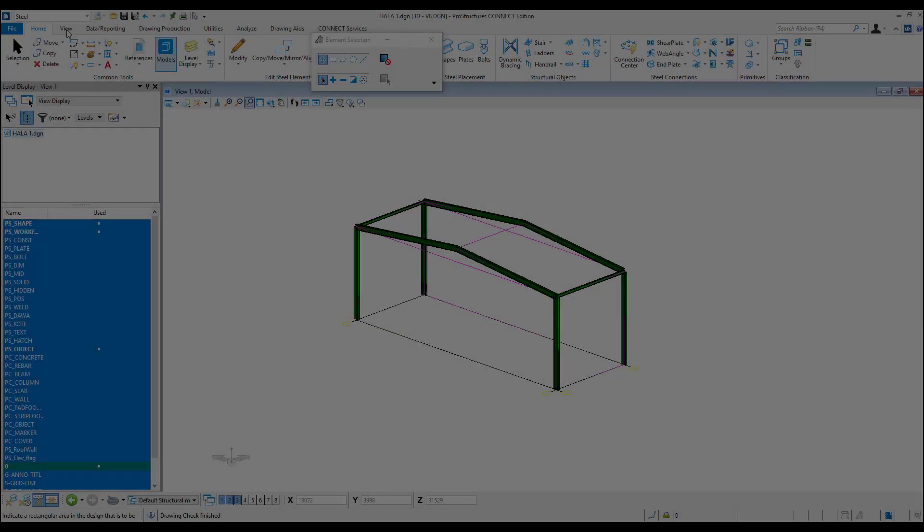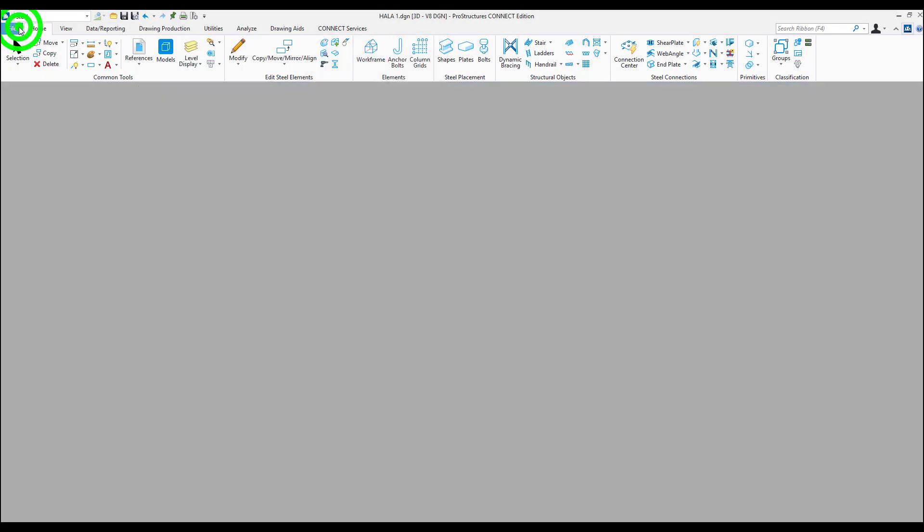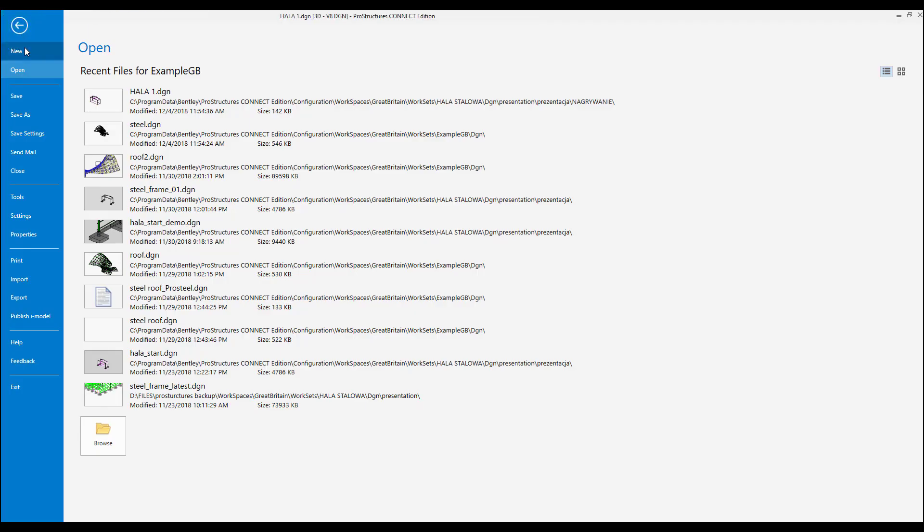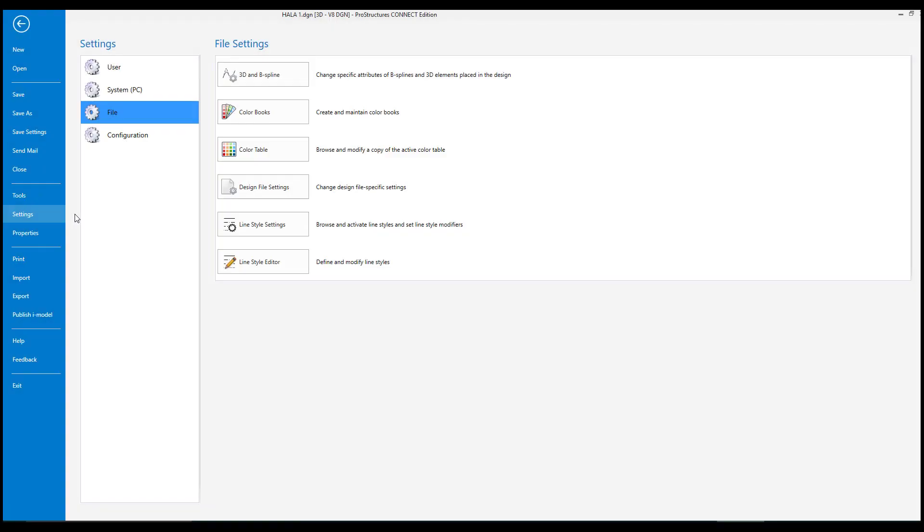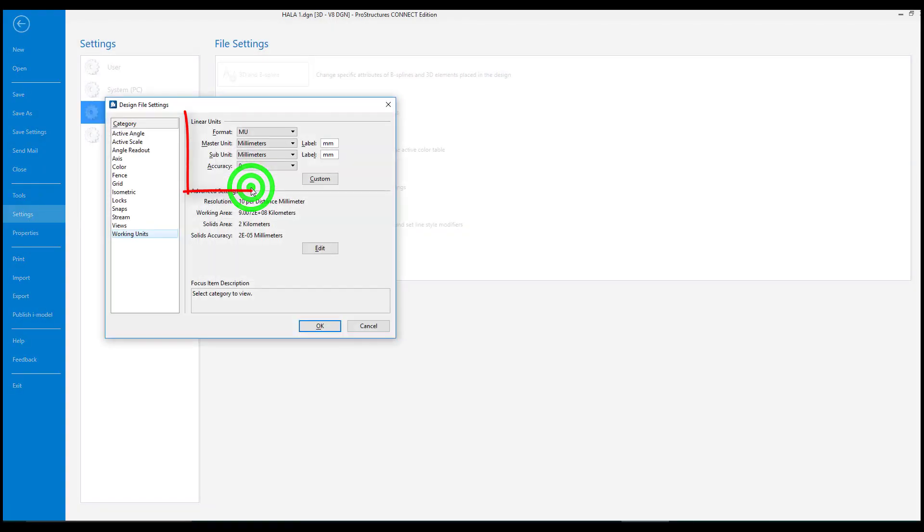Let's start our work by checking the working units in which the model will be built. In the backstage menu in the design file settings tab, we can change the units in which we want to work.